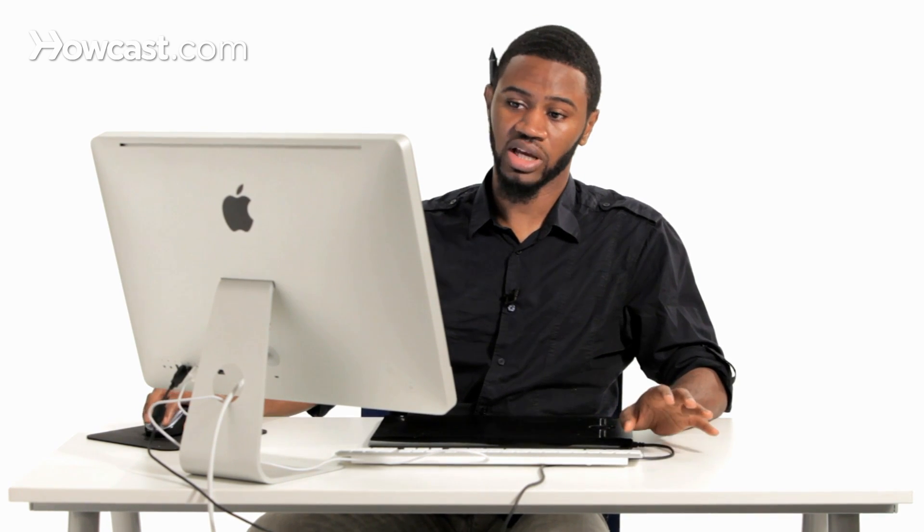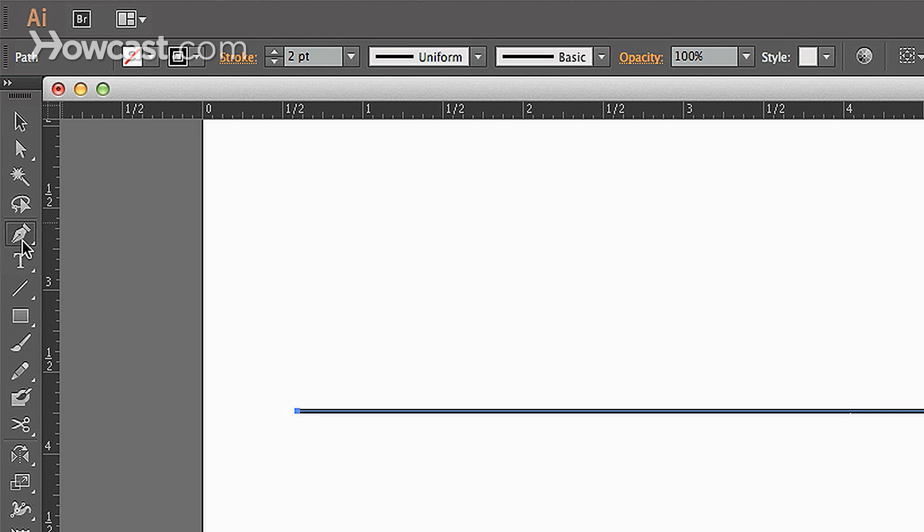What we want to do is, if you were to head to the pen tool and you were to click and hold down, you'll notice there are other options in your actual pen tool. One of those options is to add an anchor point, and you'll see it's right here, and the shortcut for that is actually the plus symbol on your keyboard.